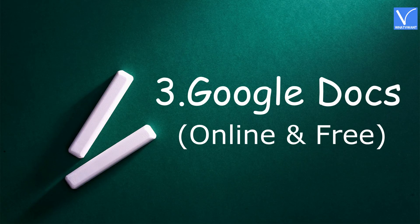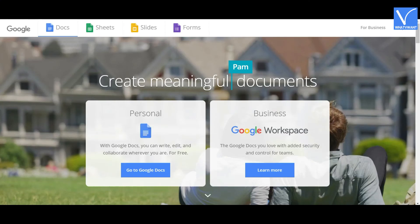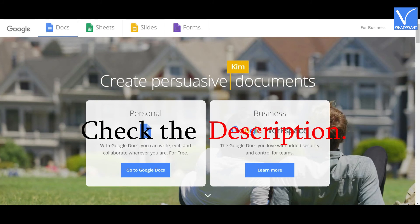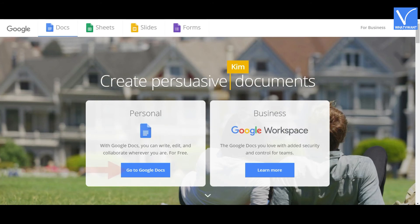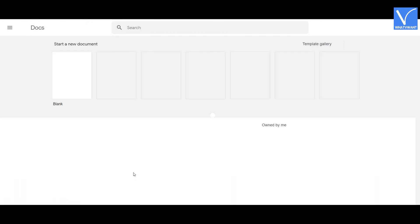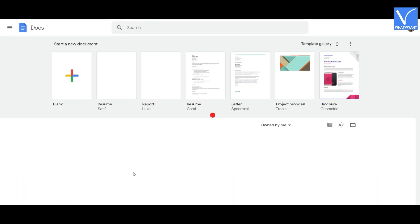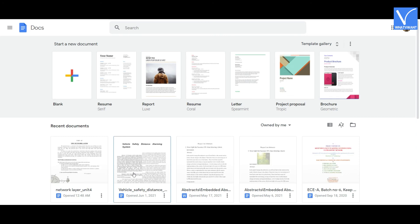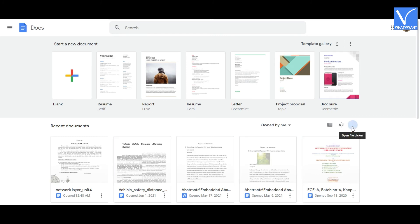Method 3: Using Google Docs. Open the Google Docs official page — link provided in the description. Click on Go to Google Docs from the main interface. You will need to log in with your email ID. Once the Google Docs page of your account is displayed on the screen, tap the folder icon.